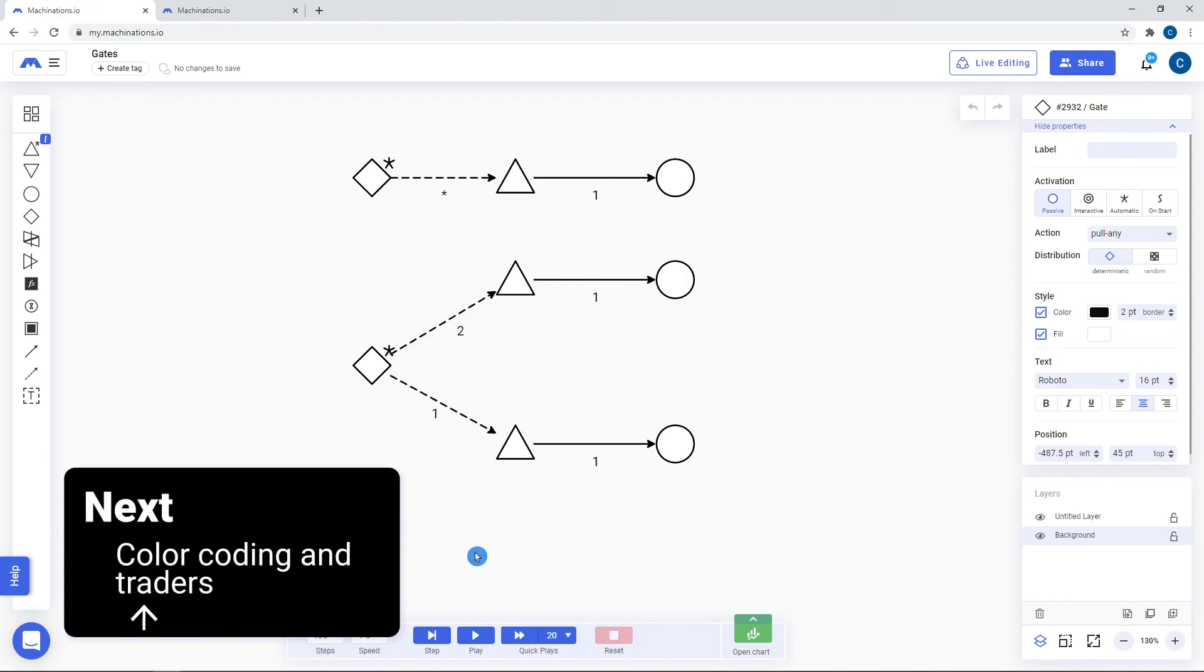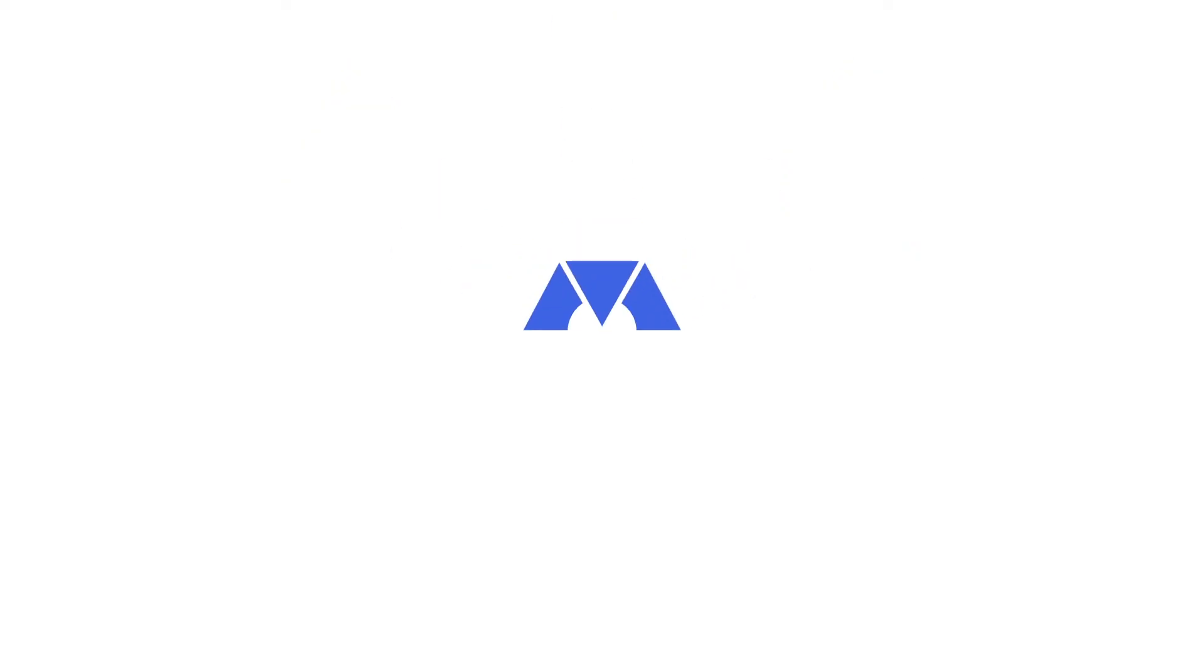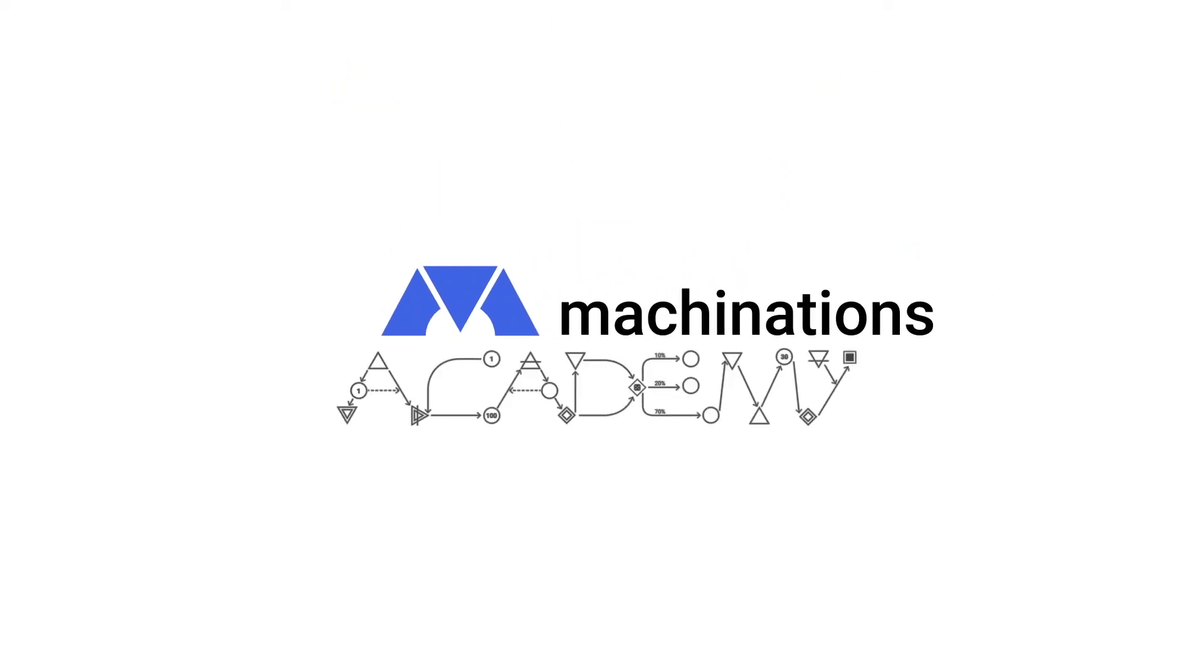In our next video, we will be talking about traders and color coding.